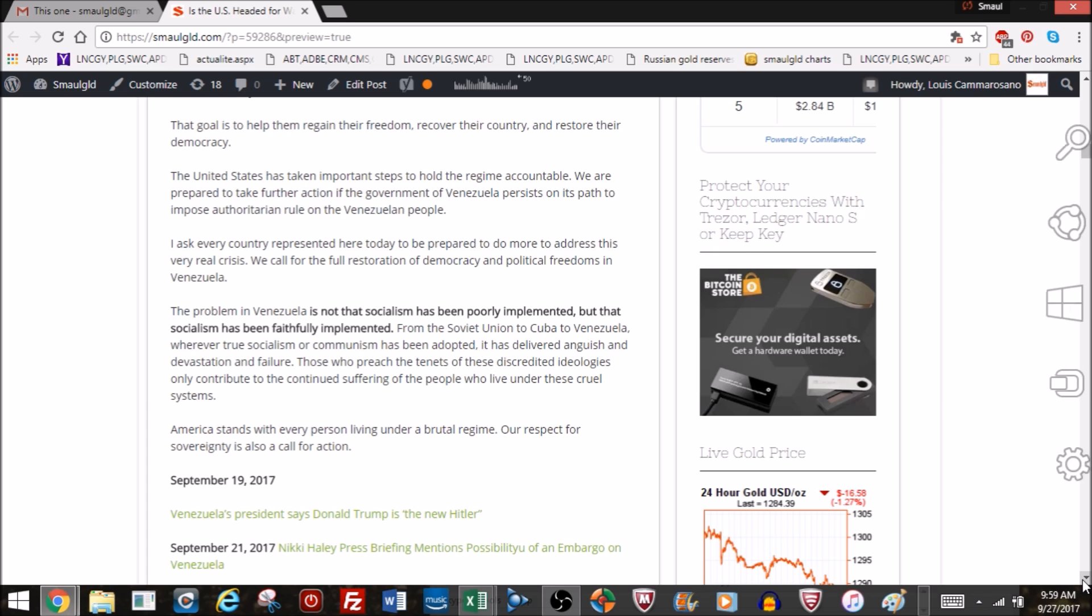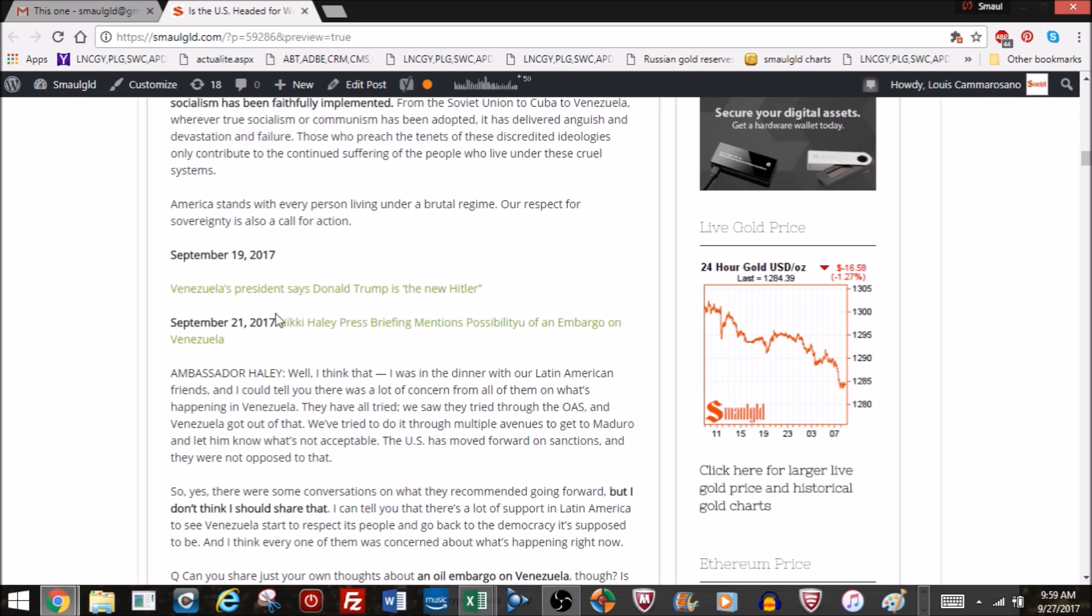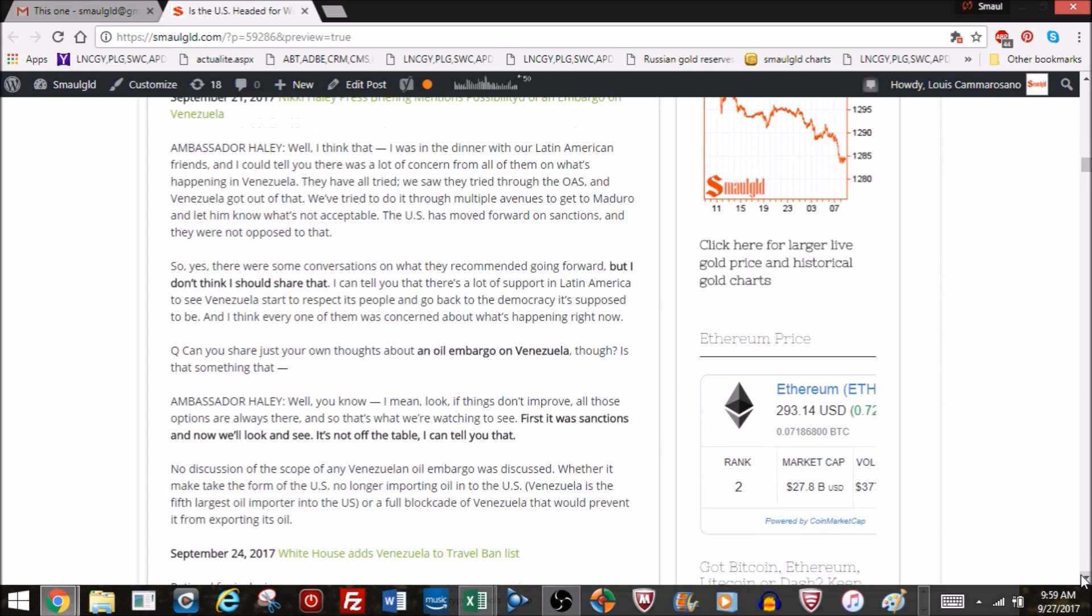The same day, President Maduro took no time in responding and called Trump Hitler, the new Hitler. A couple of days later, Nikki Haley had a press briefing and mentioned the possibility of an oil embargo on Venezuela.